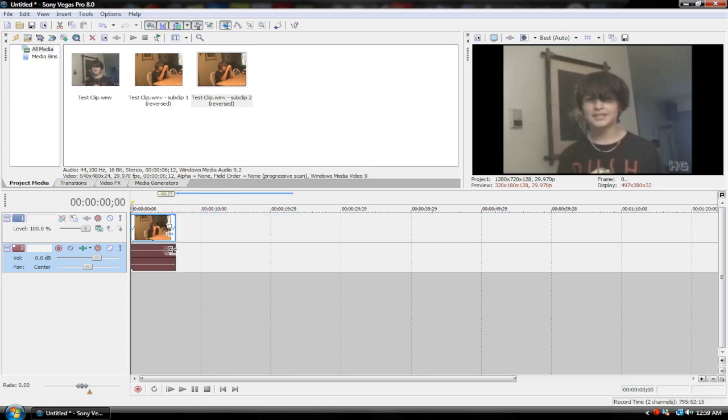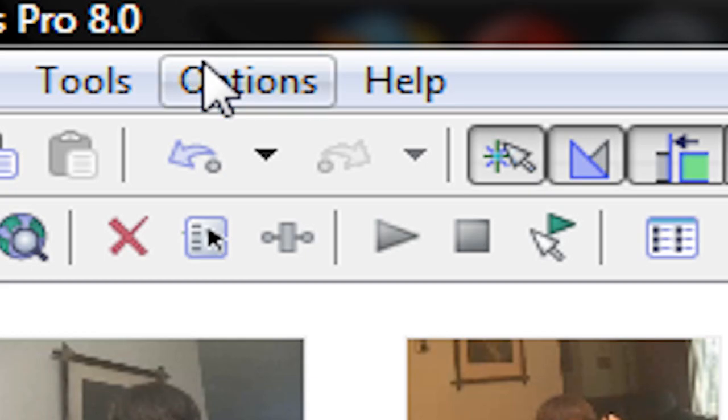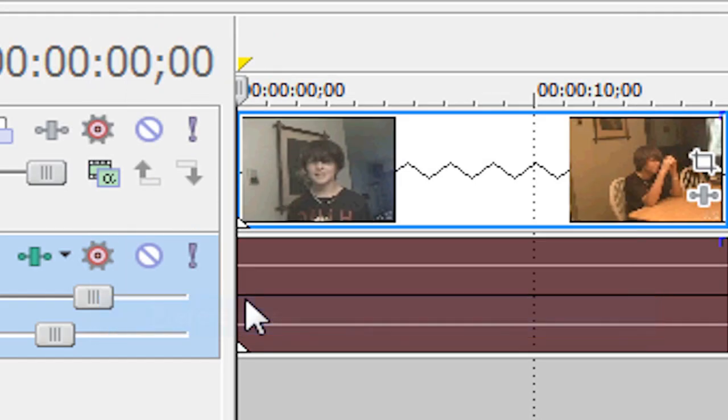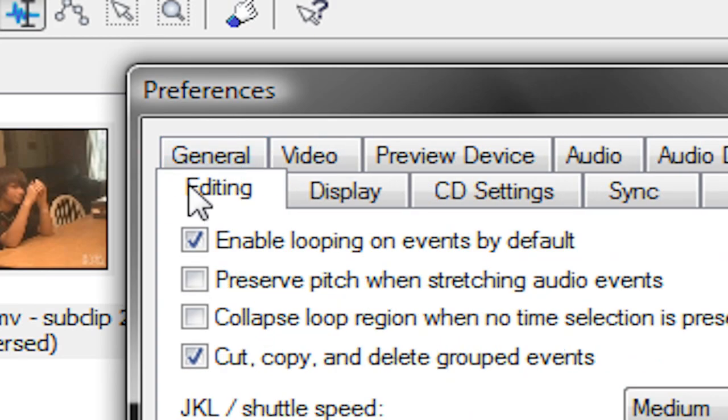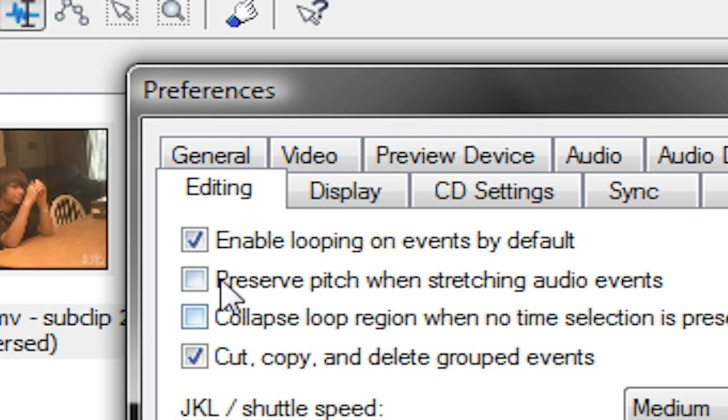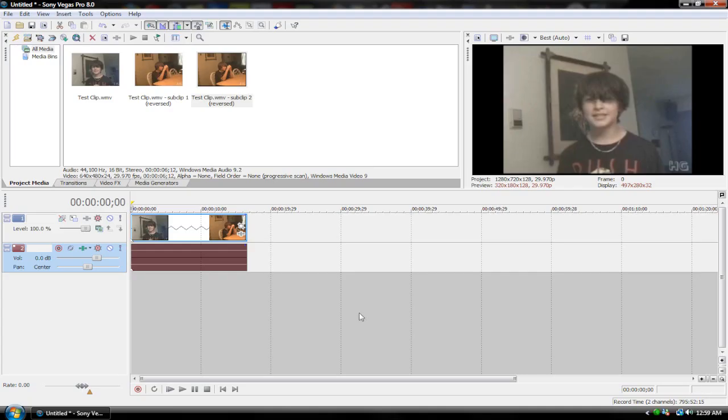One quick thing: you're going to want to go to options, preferences, under the editing tab. Make sure preserve pitch when stretching audio events is unchecked, otherwise it'll sound all echoey and stuff.